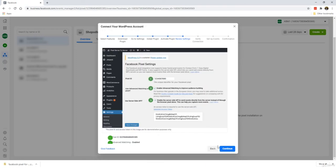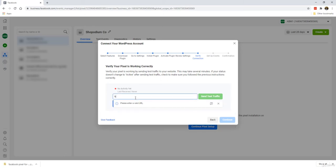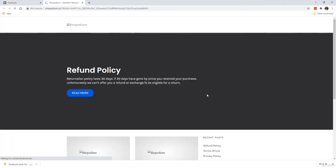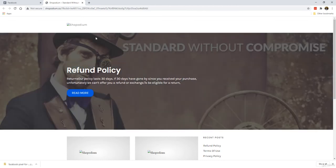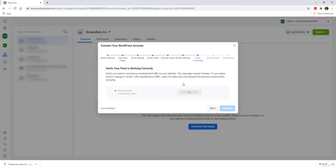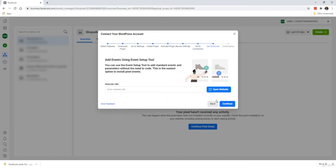We're pretty much done already and all we need to do is verify whether the pixel is working correctly. We'll put in the name of the website, which is shopordium.co. Let's click send test traffic. I'm basically testing whether this works or not. If you do it right, there'll be a green button here that says active. We click on continue and we're actually already done.